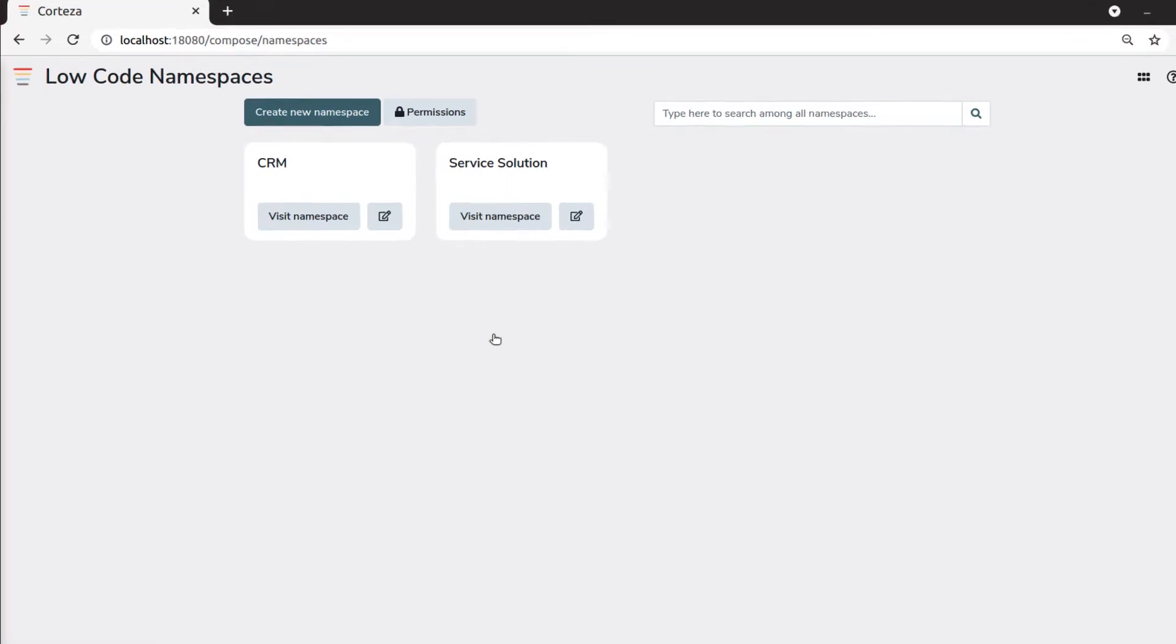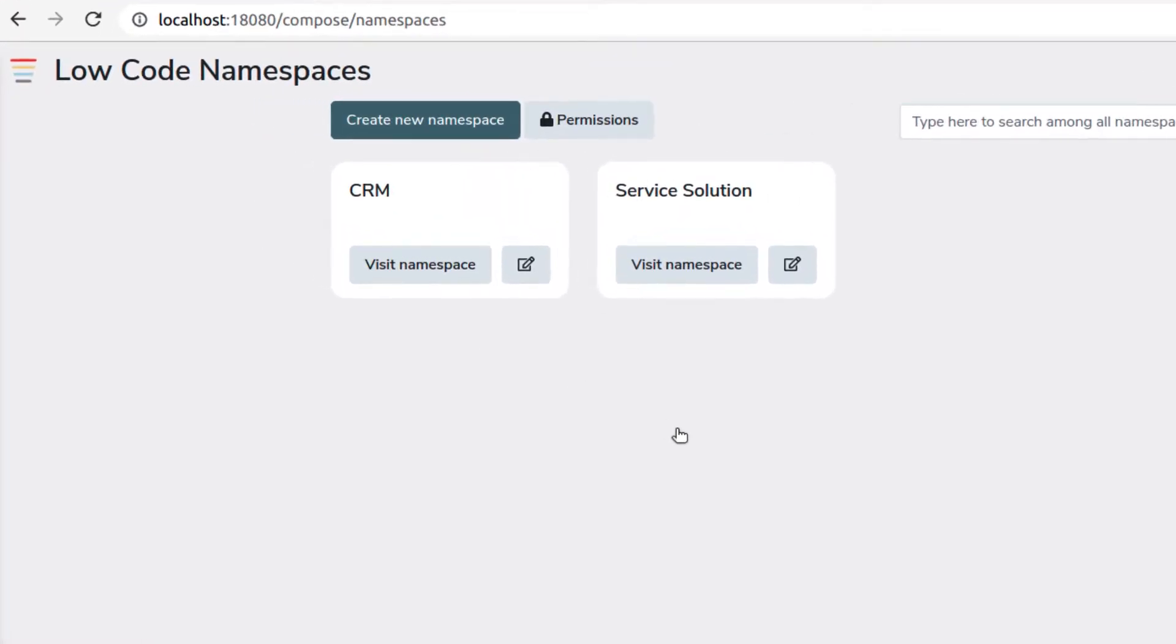This is the namespace list, and here you can see all low-code namespaces which correspond to the applications that have been built with the low-code editor. CRM Suite and Service Solution are two prebuilt applications you get with Corteza. Every time you create a new low-code namespace it will appear here.